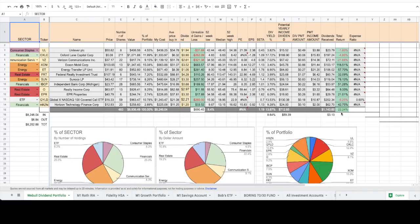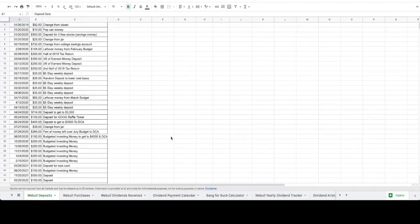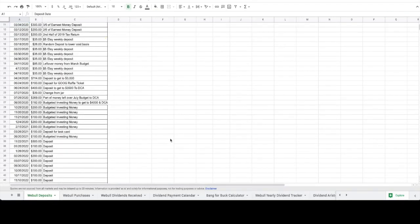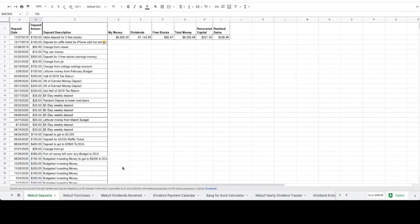As far as our deposits, for the month of basically September, October, November, we deposited about $400, which brings the total amount of money that we've put in the account up to $6,800.